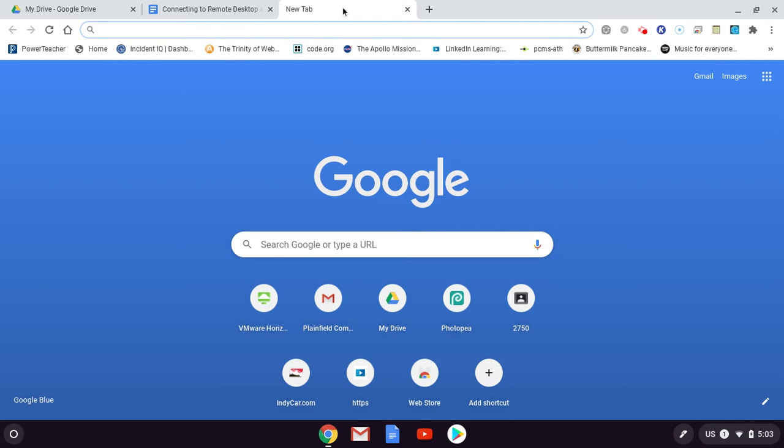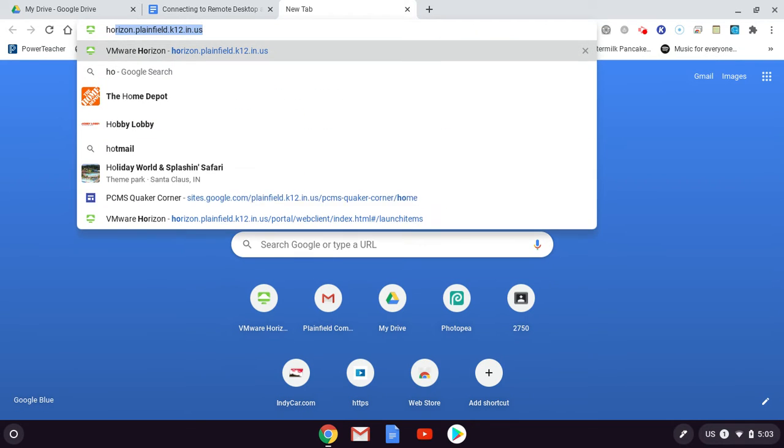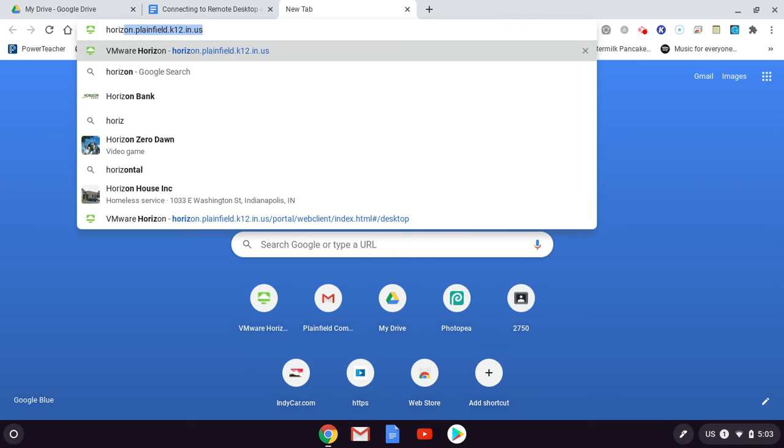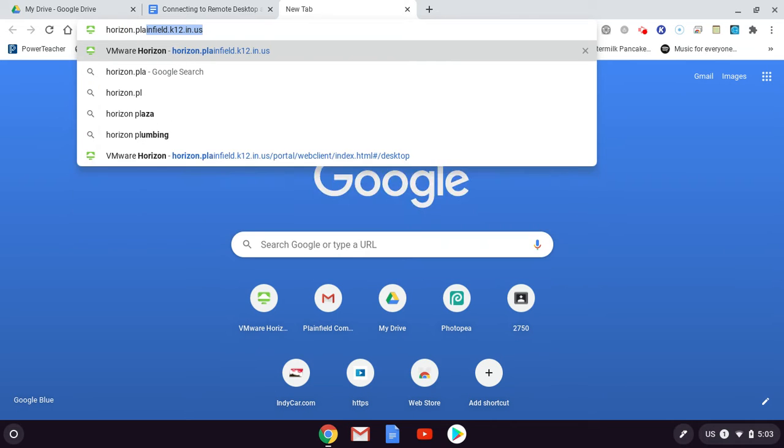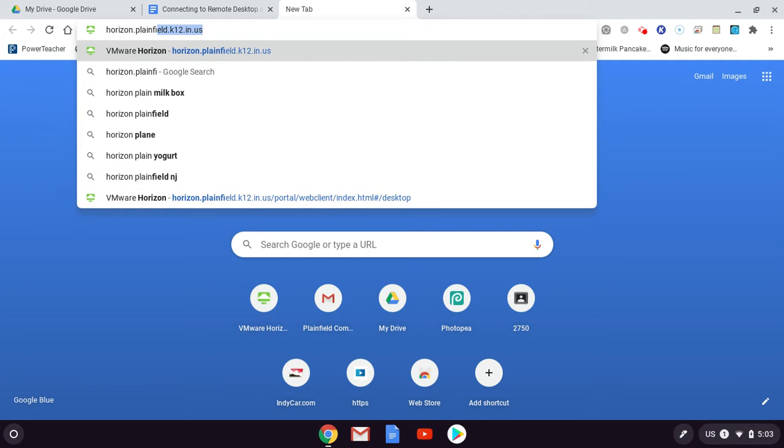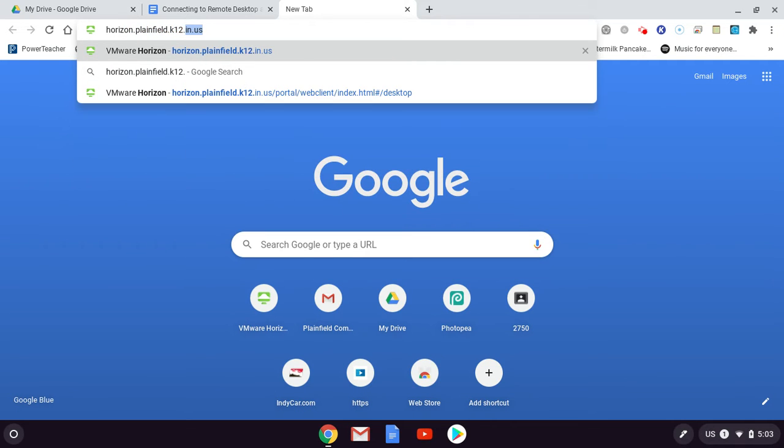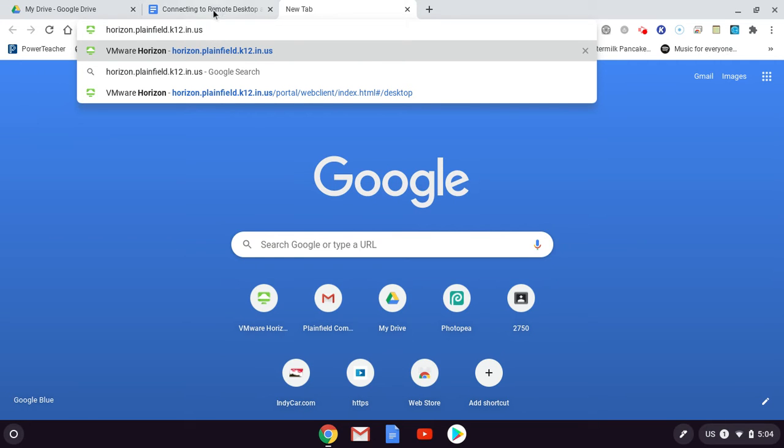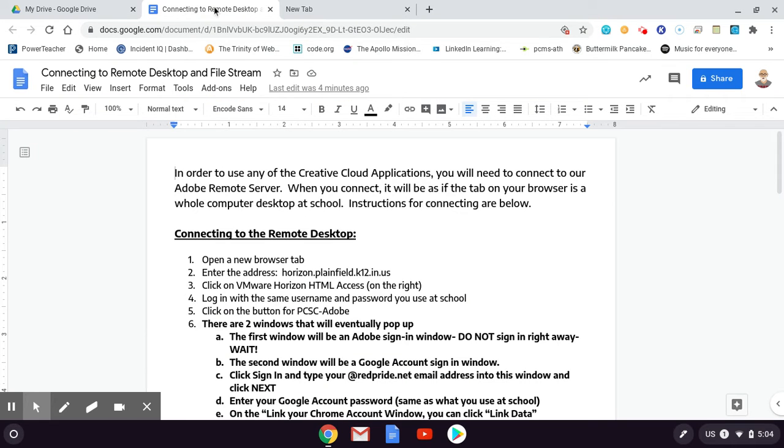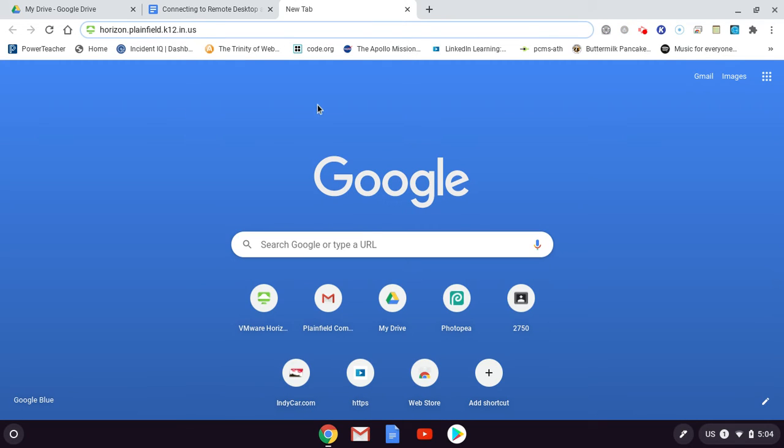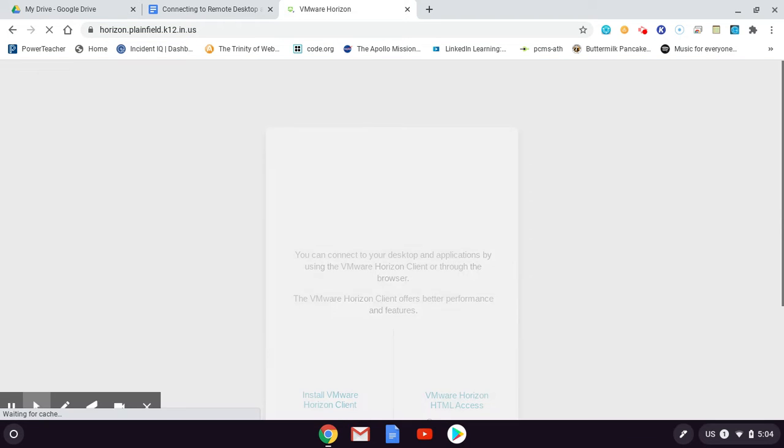I've opened a new tab, and I'm going to go to the address horizon.plainfield.k12.in.us. It's a long address. There it is, horizon.plainfield.k12.in.us. It's on the handout over here. So let's hit enter and let's go.